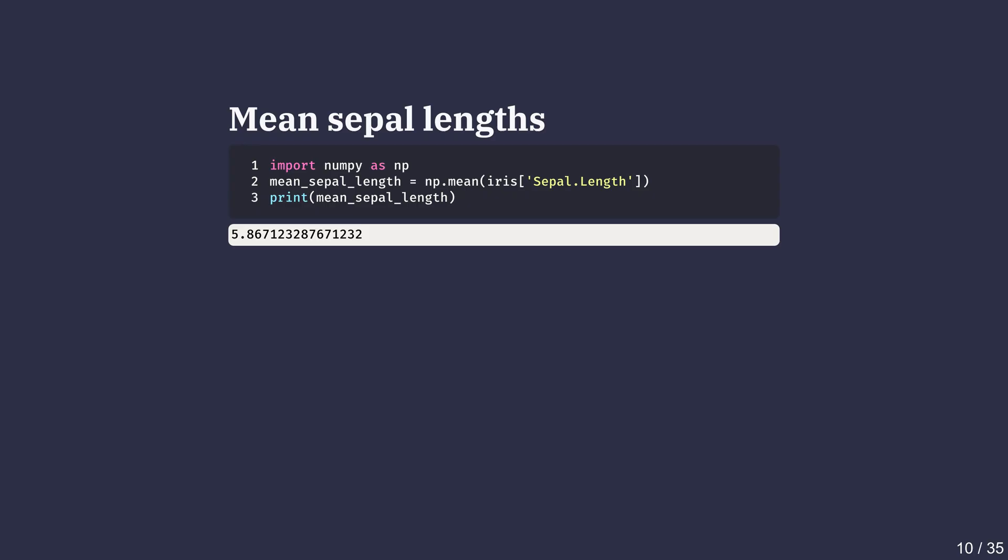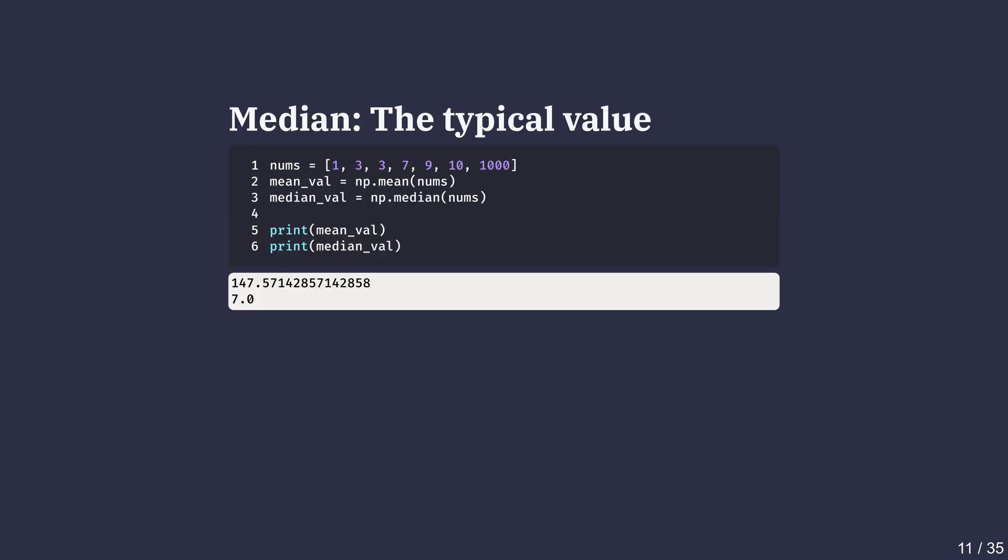The mean is sensitive to extreme values, but is reasonable for a balanced data like this, which doesn't have extreme values. The median is found by sorting all values and picking the middle one. While mean is sensitive to extreme values, median is not as sensitive.